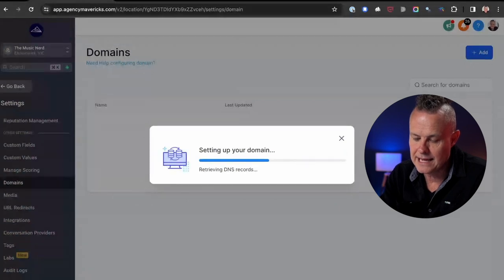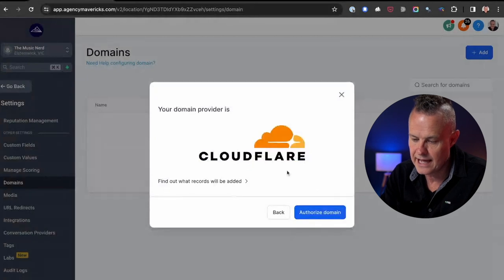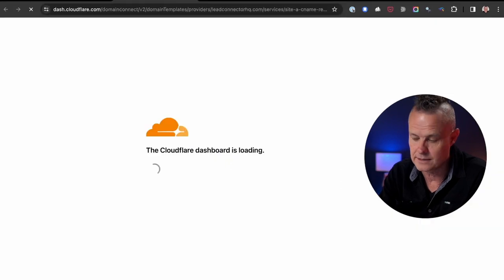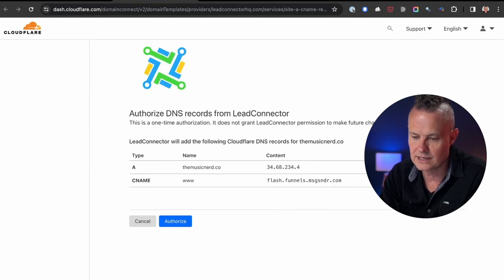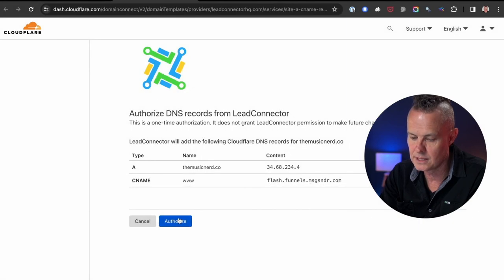Click on Add Domain and type in the domain we registered previously in the Cloudflare video, then click Continue. HighLevel is going to go and find out where that domain is hosted and will automatically determine that it is hosted at Cloudflare. It will then give me the option to authorise the domain, logging into Cloudflare for me and adding the records needed. A new window kicks open. Since I'm already logged into Cloudflare, HighLevel simply tells me what it's about to do — it's going to add these records. The key one is the CNAME pointing to flash.funnels.messagesender.com. I authorise those records, give it a couple of minutes, and the domain will be active and verified within HighLevel.